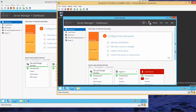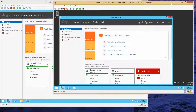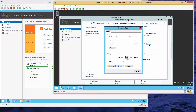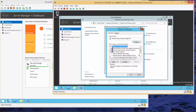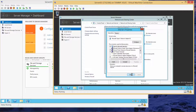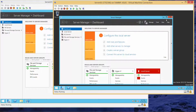Now we're going to do basically the same thing in Server 2. Right-click, open Network and Sharing, select Ethernet 3, go into Properties, IPv4, Properties. This is going to be 192.168.5. Click Save, then OK, then close, close, close, close.